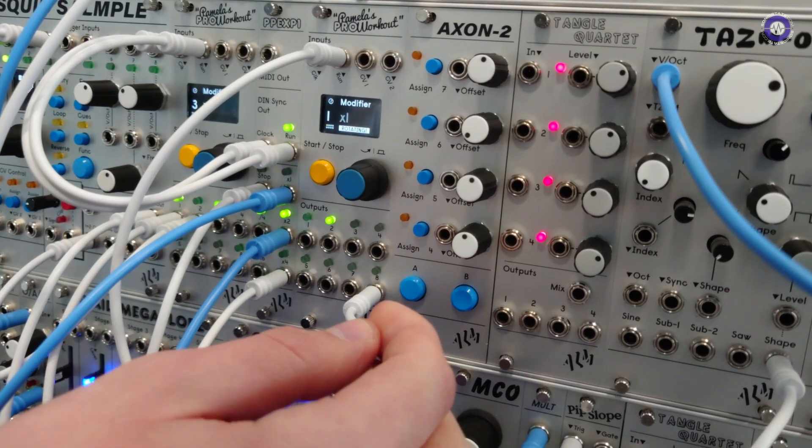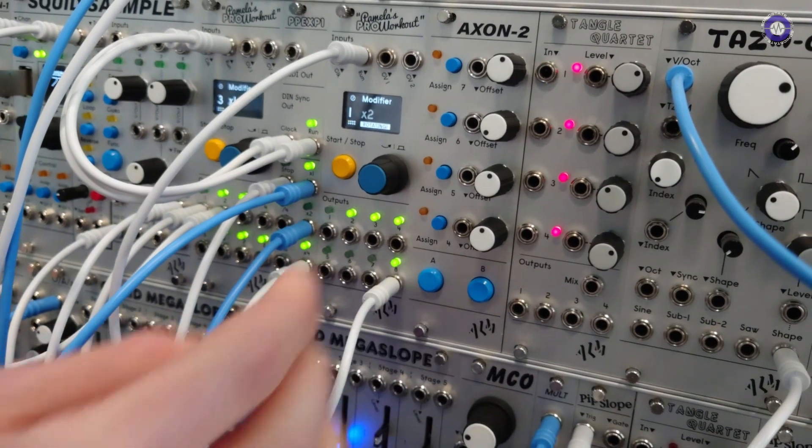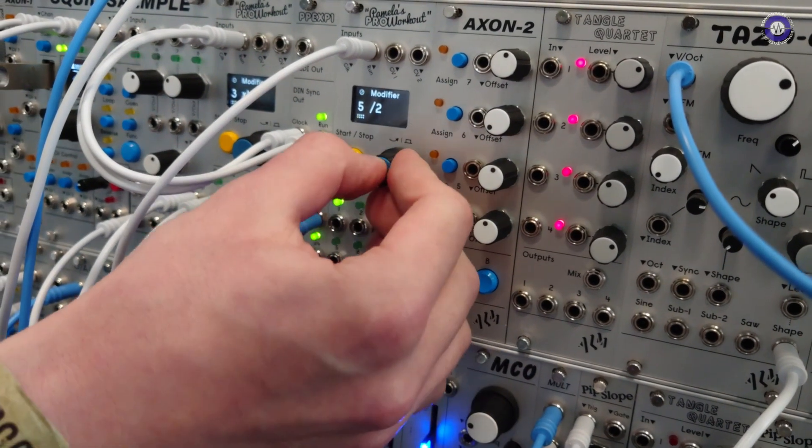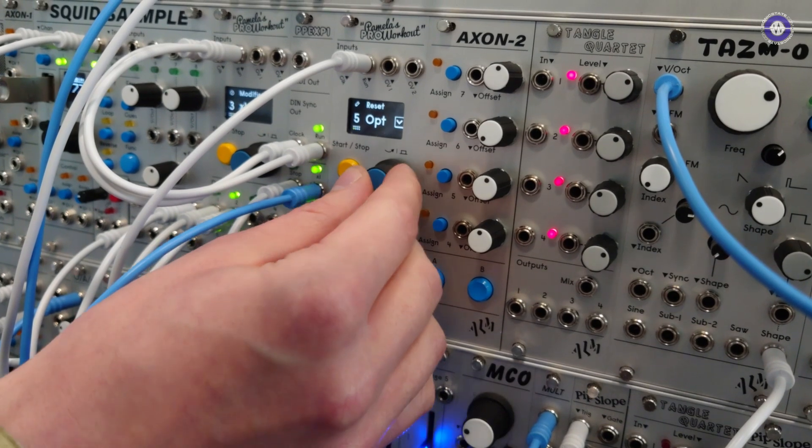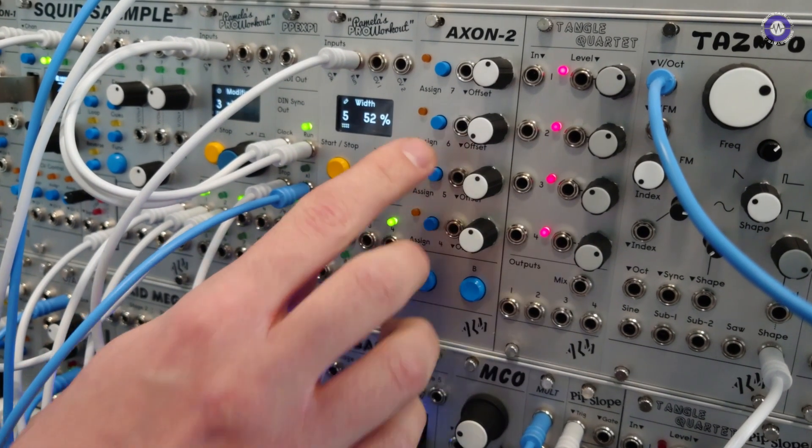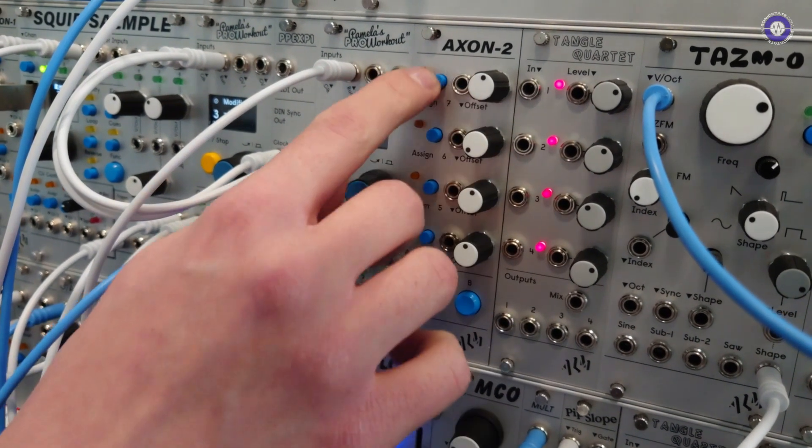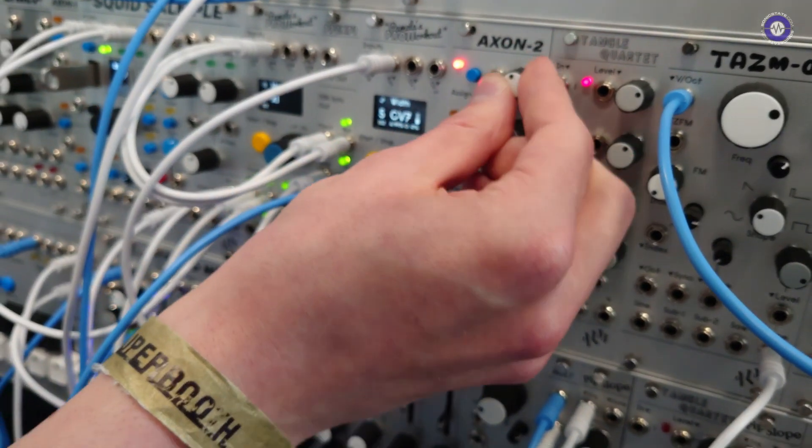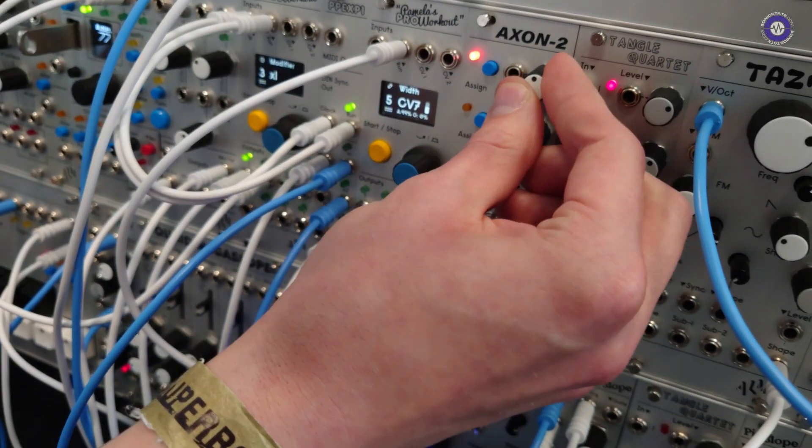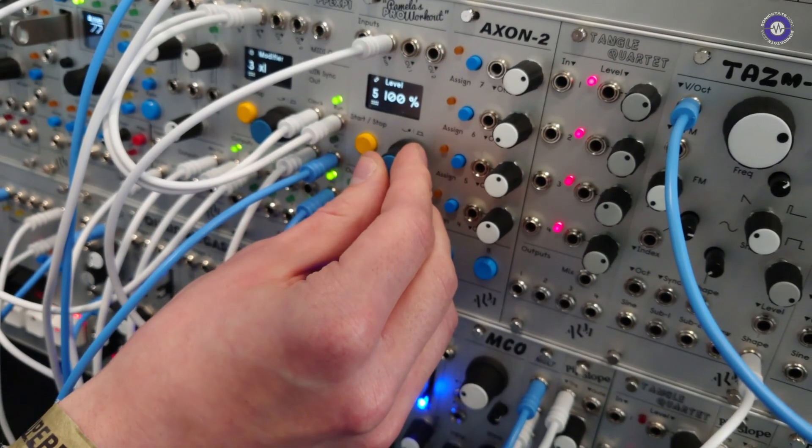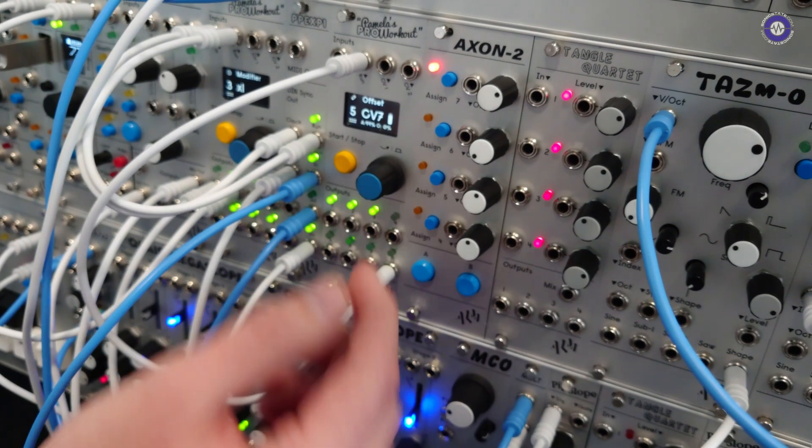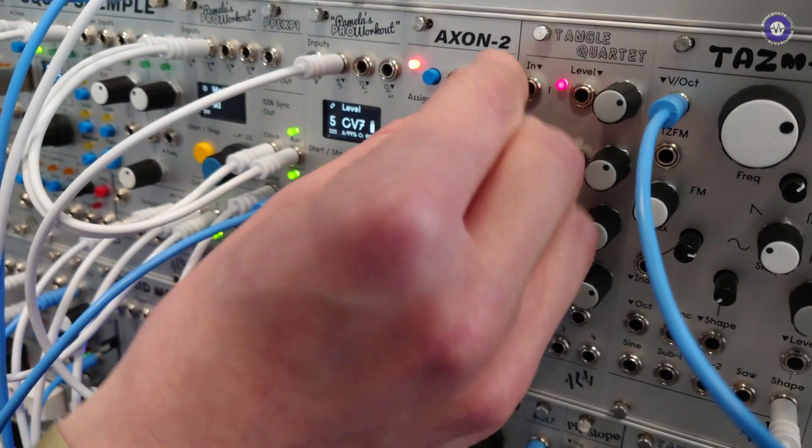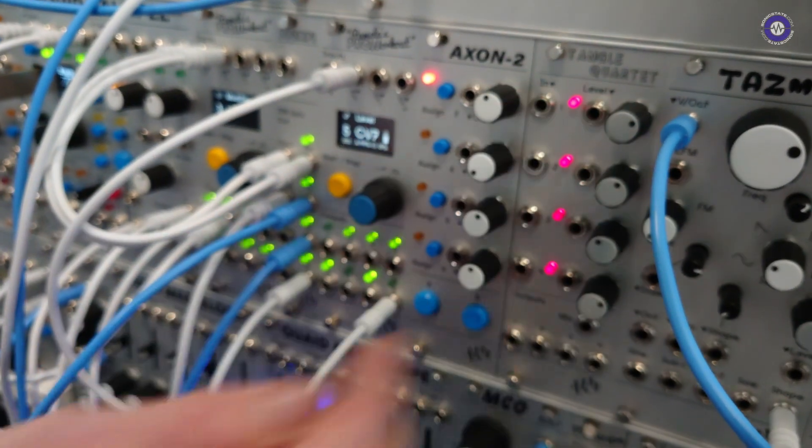And it essentially gives you hands on controls because these modules are a little bit deeper digital. So it's nice to have some hands on stuff. So all you have to do is just press the assign buttons when you're on a parameter and then you have it on the knob here. And you can go and assign that to anything. You know, we could have like a macro controls with this.